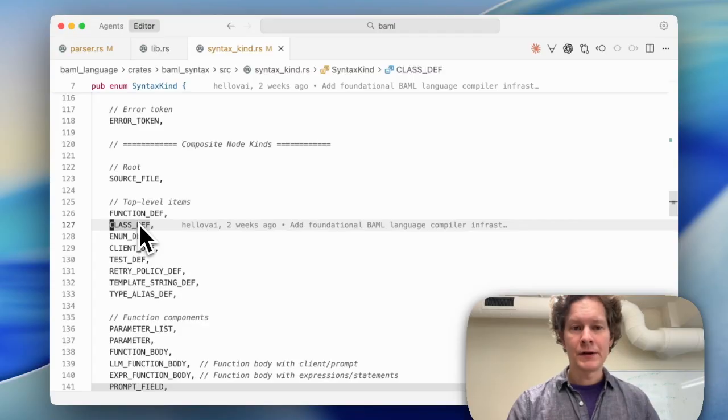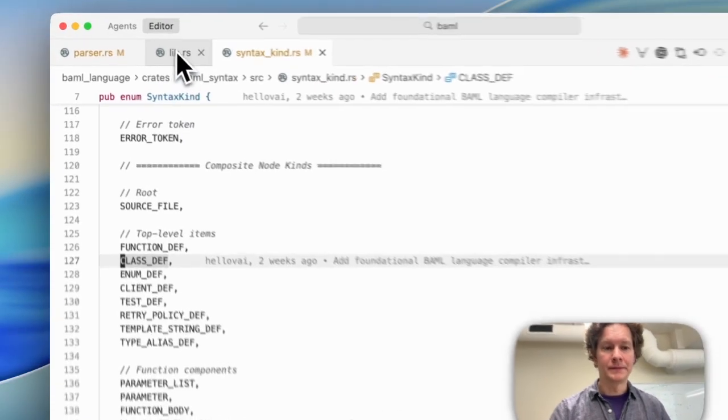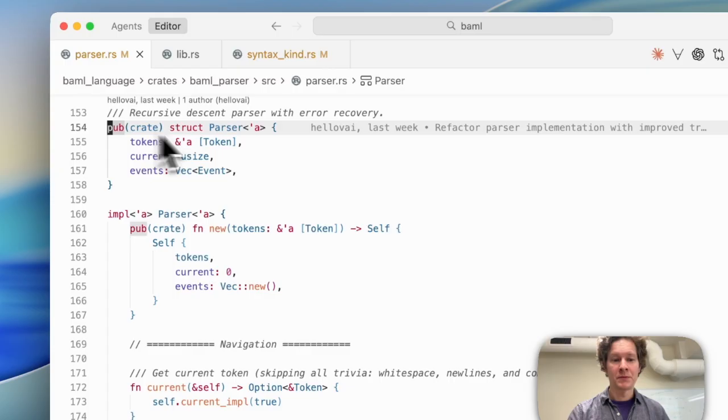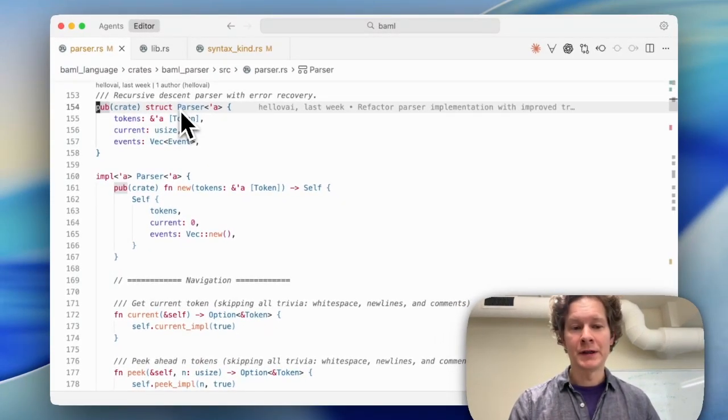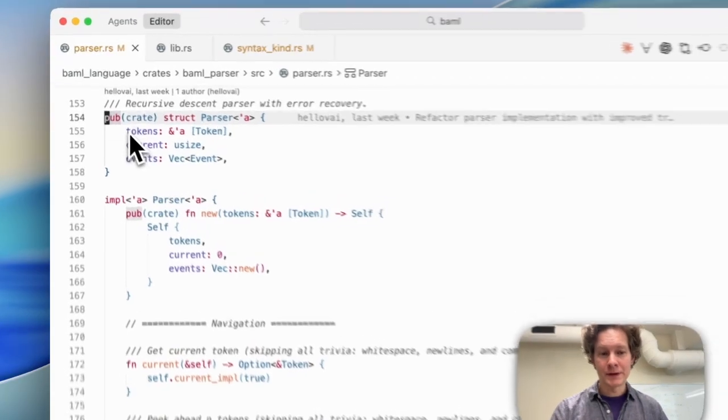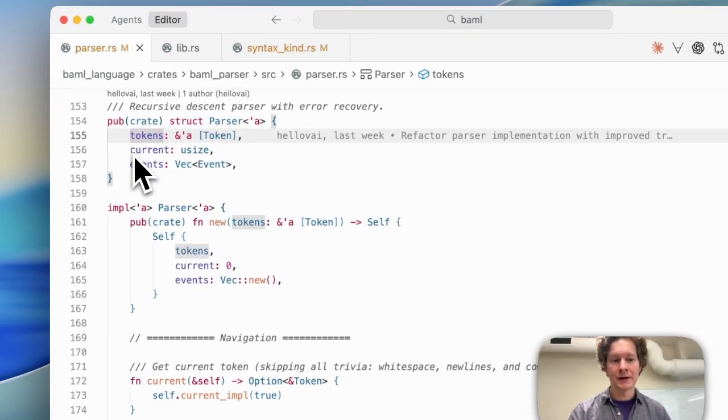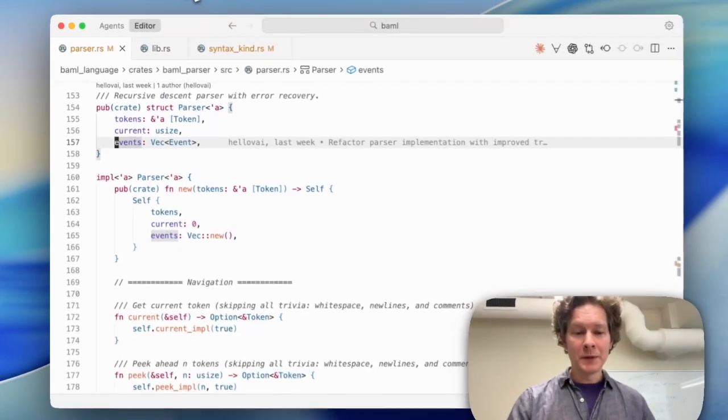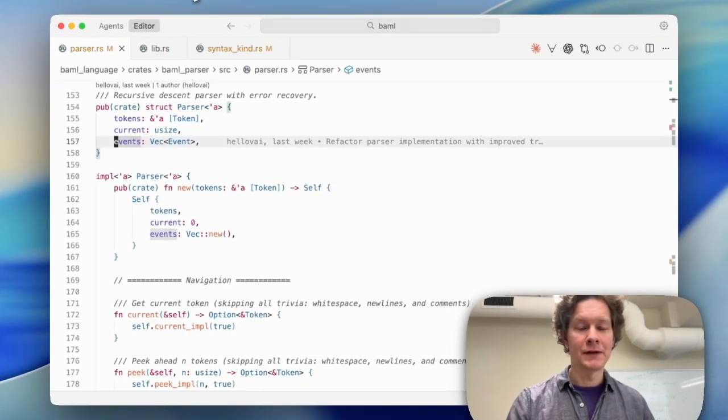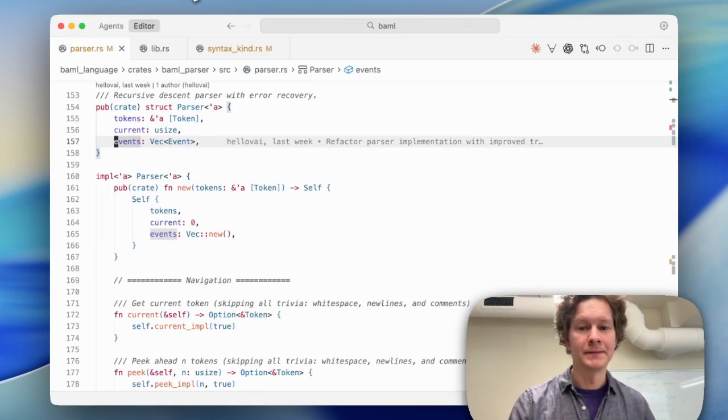So how does parsing actually work? Parsing is implemented on top of a parser struct, which is a stateful view into the parsing process. It contains a list of tokens and the current token in focus and a list of events. The implementation of the struct contains functions that parse individual syntax forms from the BAML language. Let's look at a concrete example.